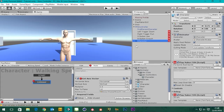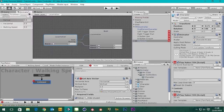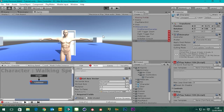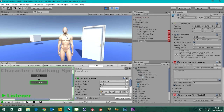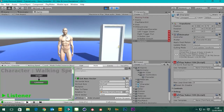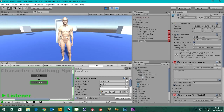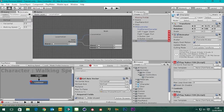If you remember from the last tutorial, part one, we've got our guy here and if I pick up the Xbox controller and hit play, we've got him in his idle state and he's connected to the FPS controller so we can move around.